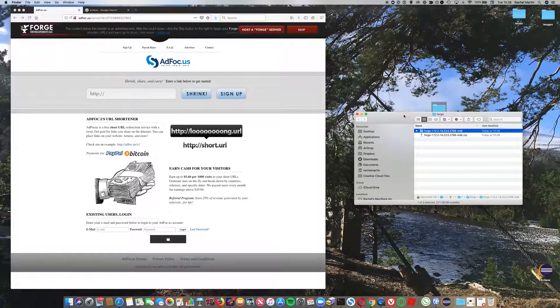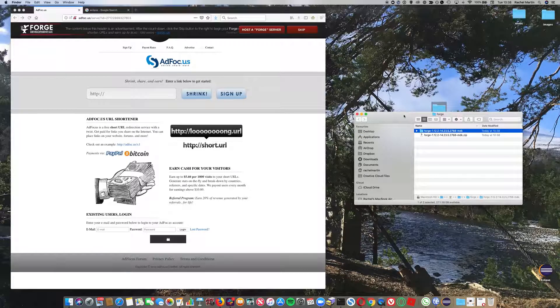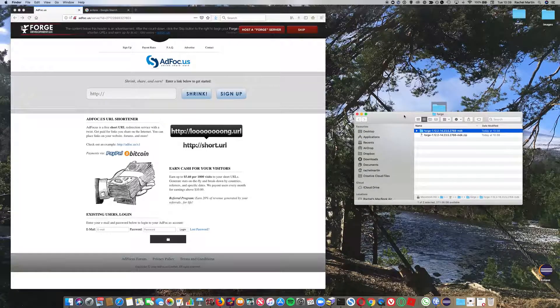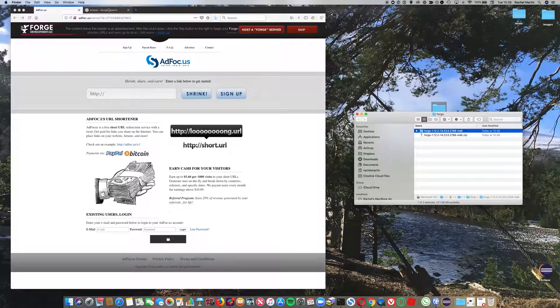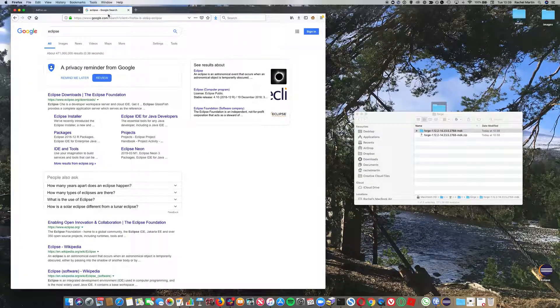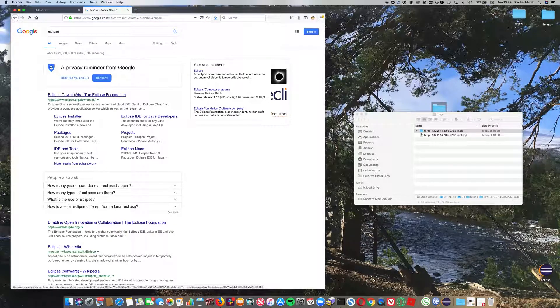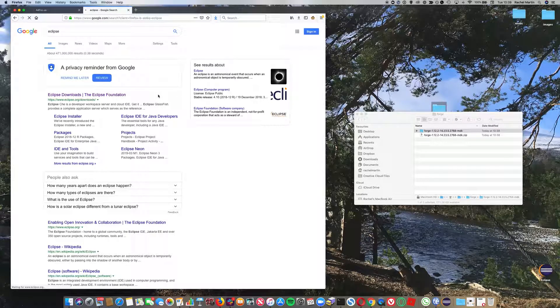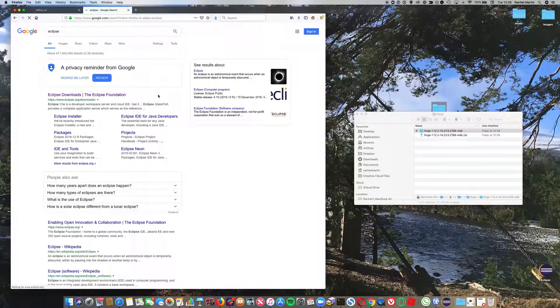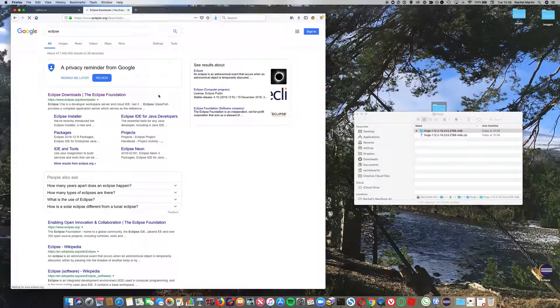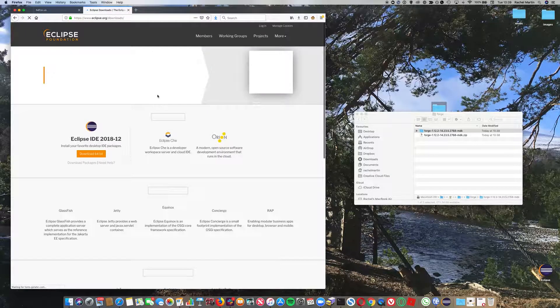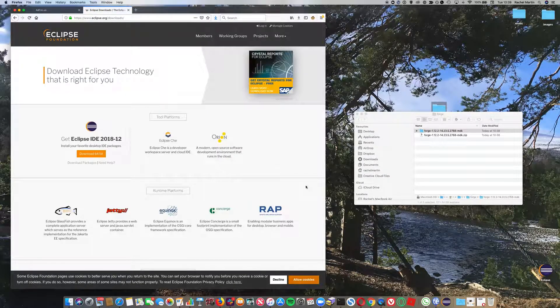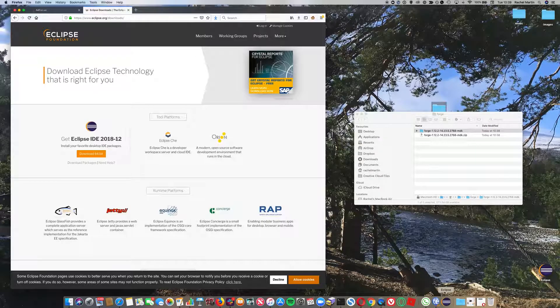The next step is you need to install Eclipse if you haven't already. Eclipse is free. Just Google it and you'll see it's the top result. You can click on the link and download it. I've already done this step, so I don't need to do it again.